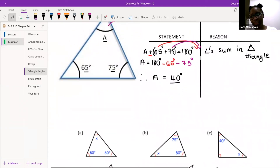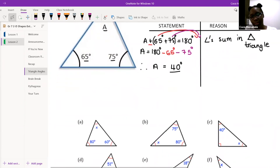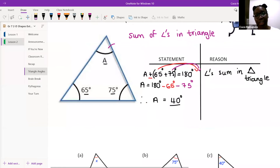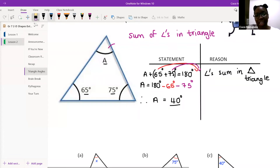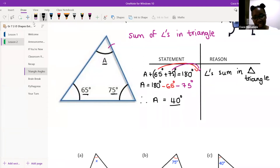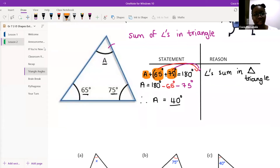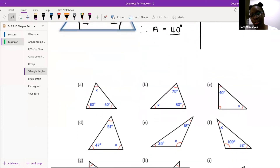I have a question: doesn't 65 plus 75 equal 140? Then how do you get to 180? Remember, the inside angles of a triangle equal 180. What we're saying is that angle A plus 65 plus 75 — all three of them together — give us 180 degrees. I've added all three of them and all three together give me 180. Got it, thank you ma'am.